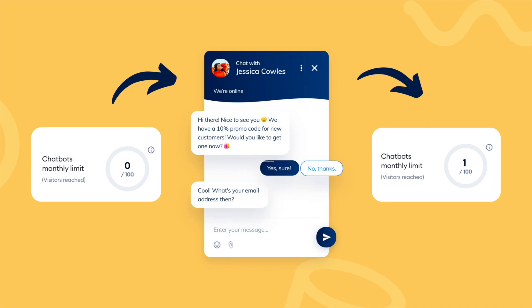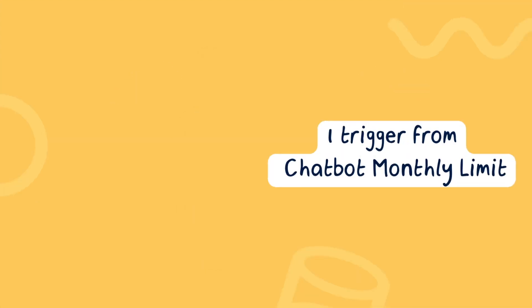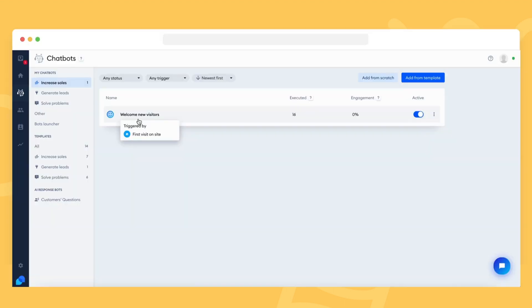If the same visitor triggers other bots or even the same bot multiple times, that is still counted as just one and your quota is not used anymore. That is because we only count the number of unique visitors for whom the bots are executed.